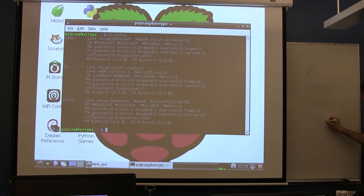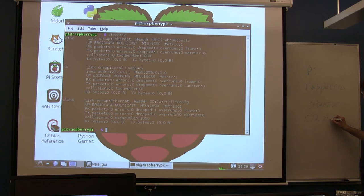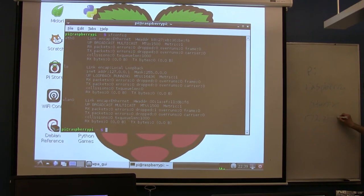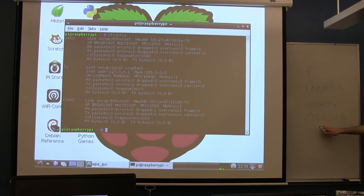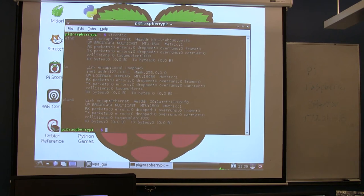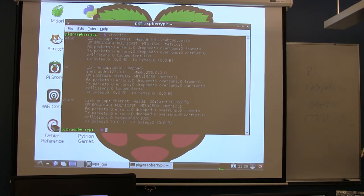172.21.64. Cool. It'll be of this form. Everything on the wireless is 172.21 in this part of the building. So, you're looking for an address that does 172.21 dot something dot something.